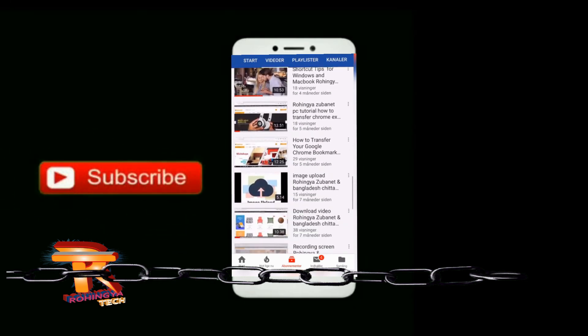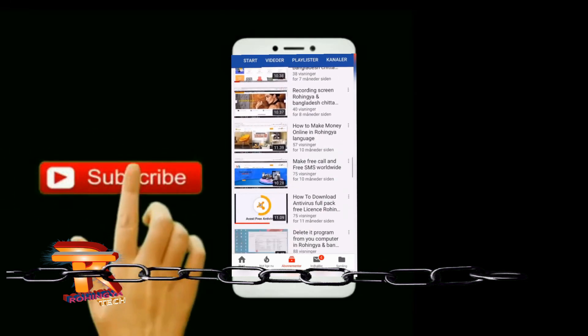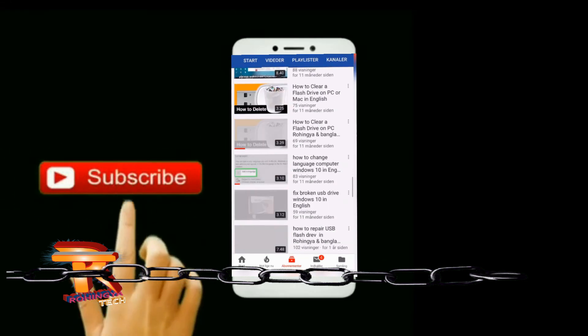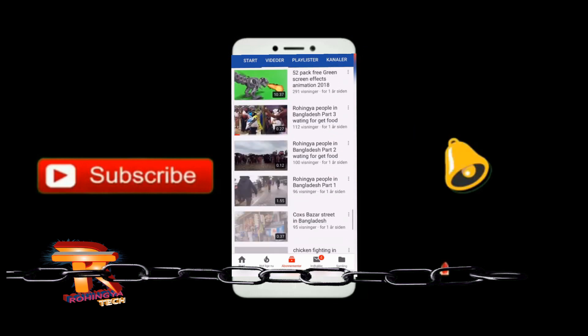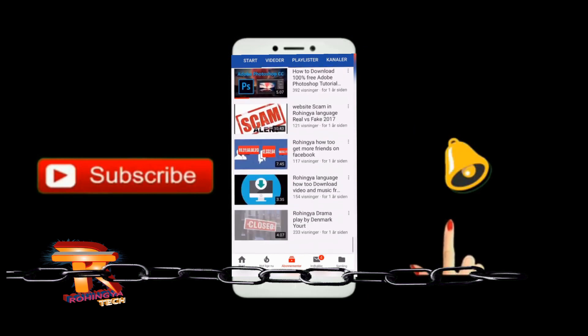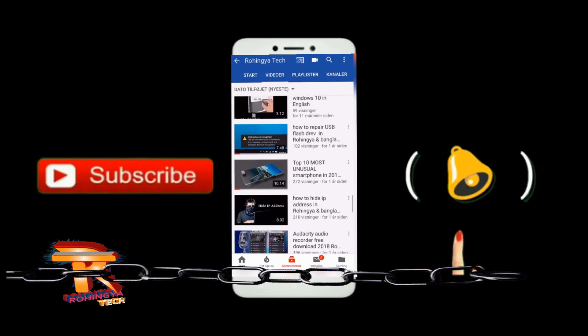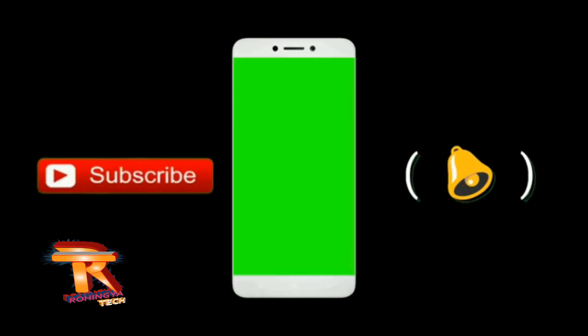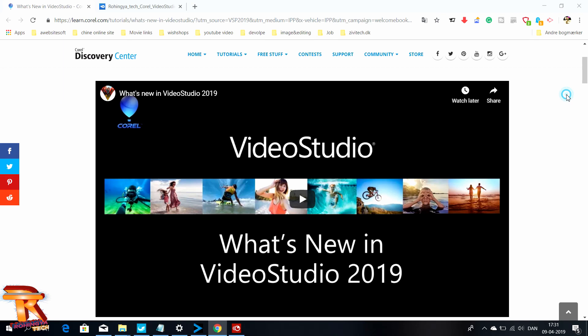Press the bell icon on the YouTube app and never miss another update. Hello guys, my name is Shaker and welcome to my channel Venga Check.